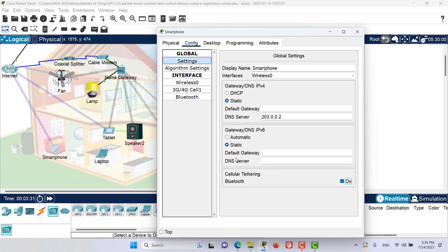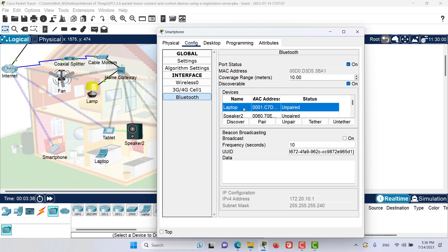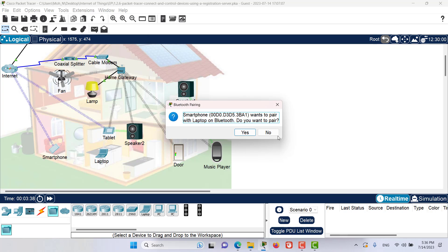Now let's go back to the Bluetooth configuration. Click Discover so the laptop can be discovered. And click on laptop and pair with laptop.